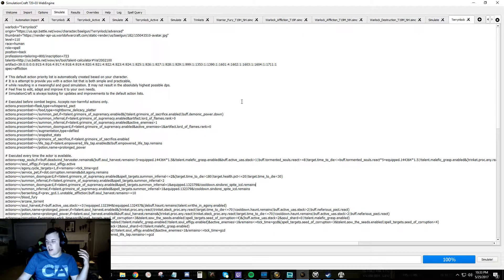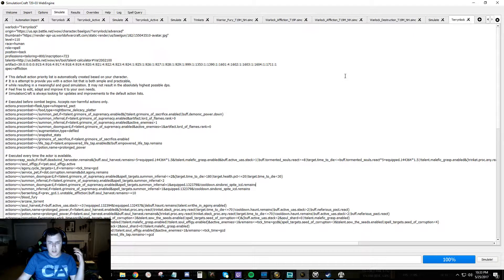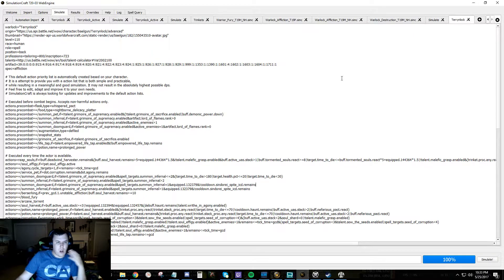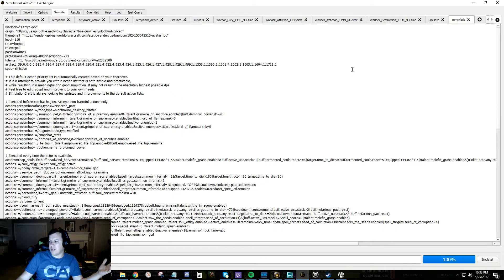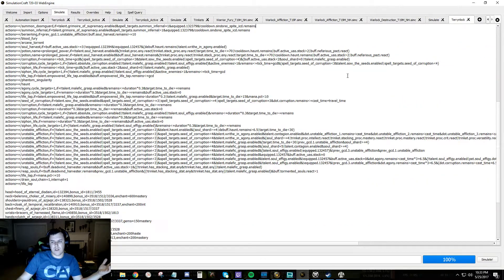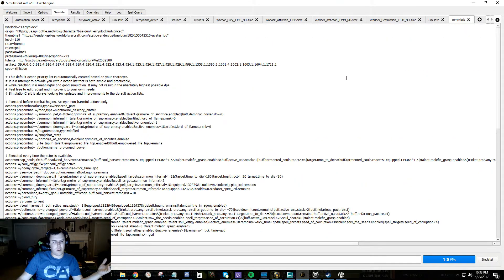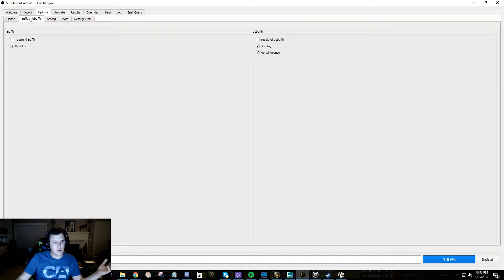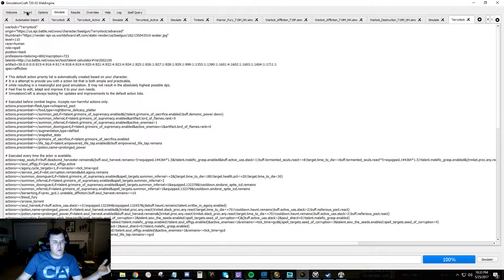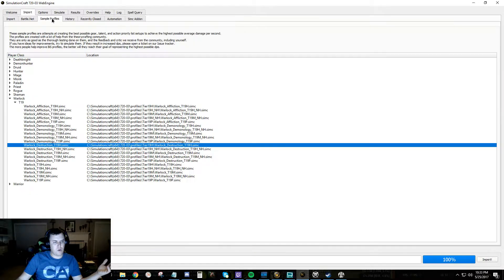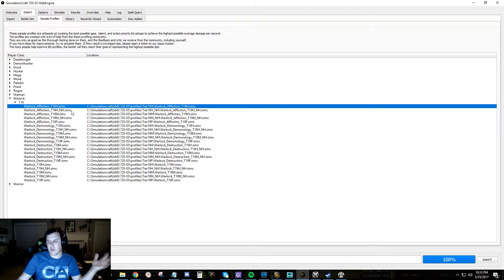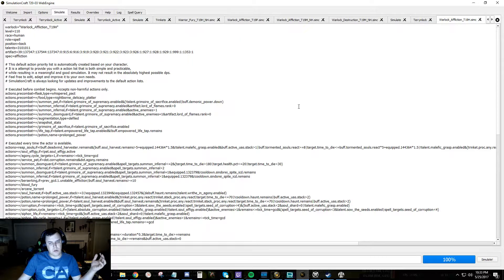So here we have SimCraft. Here we have just an imported profile. We're going to actually do something else. We're going to go over to import sample profile and you can do this with any class but I'm going to do this with mine.